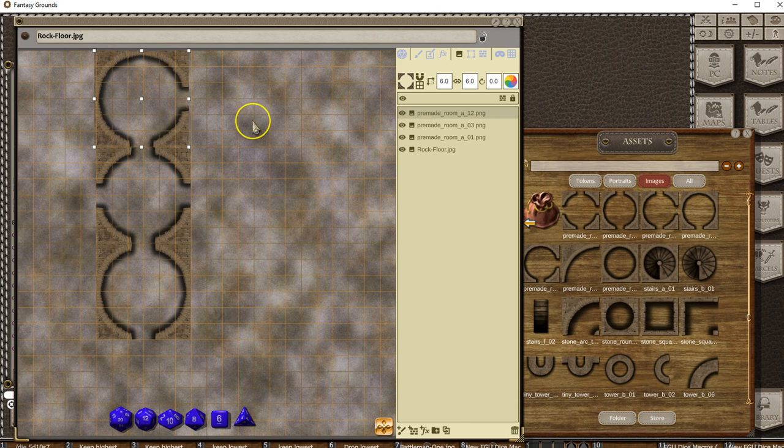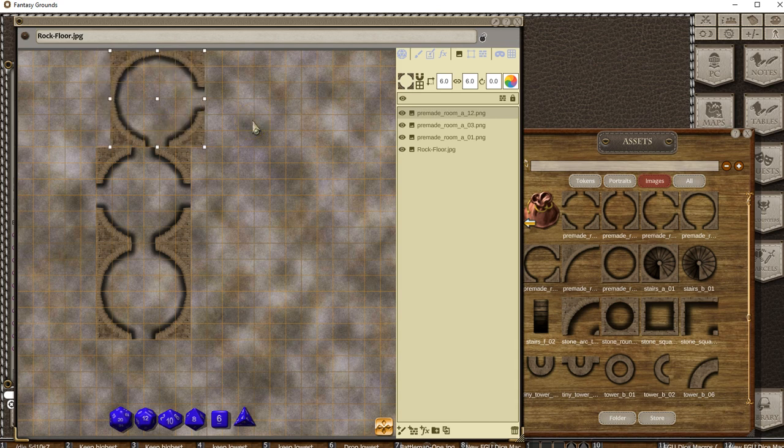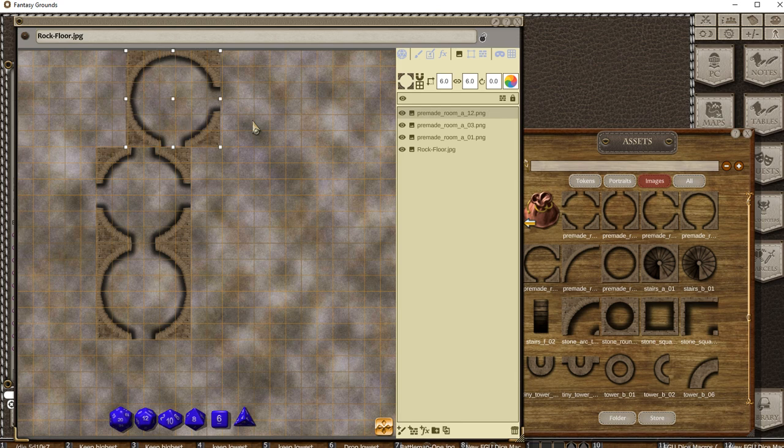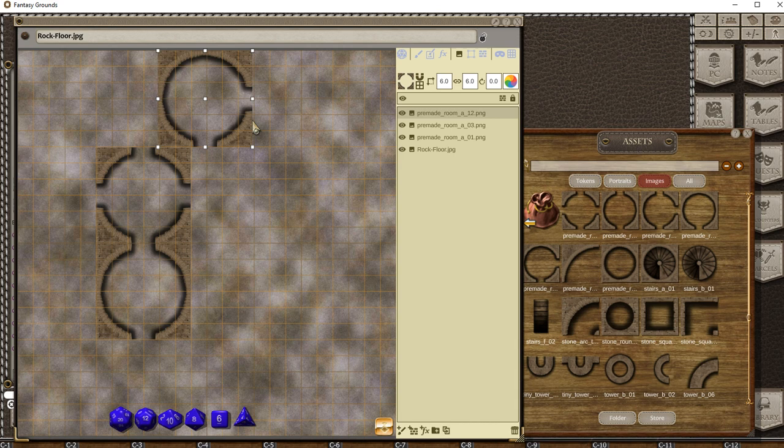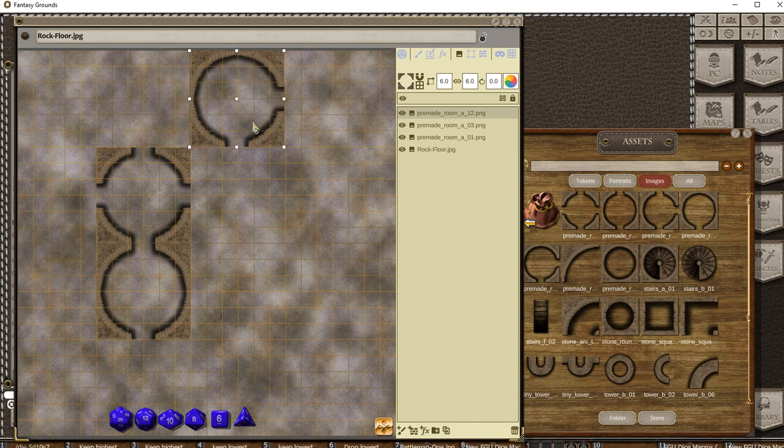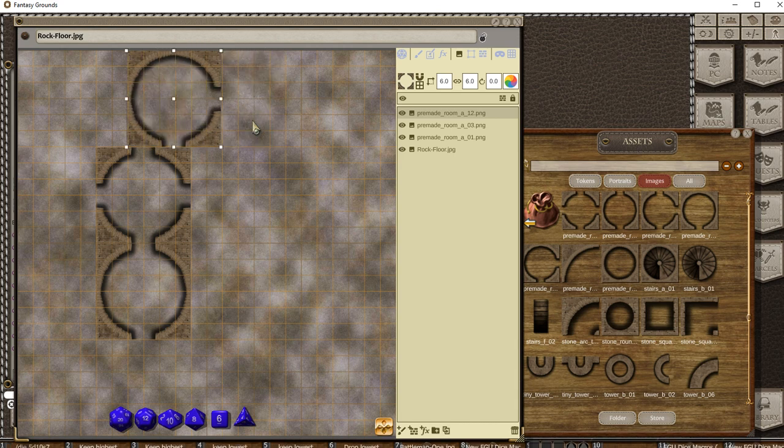The other thing you can do is once it's placed, use the cursor and you'll see it shifts by a single grid square each time. If it's off slightly, use Control with the arrow keys to move it over just a bit.